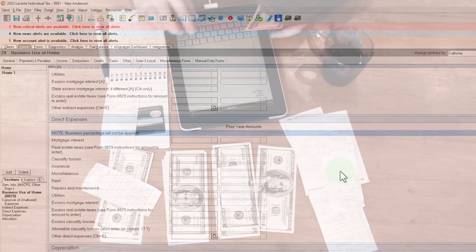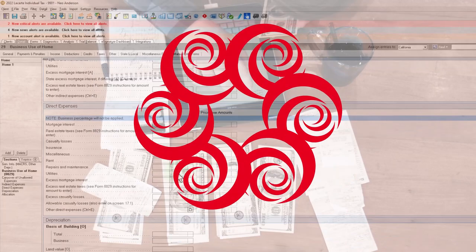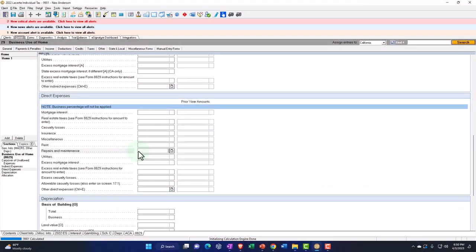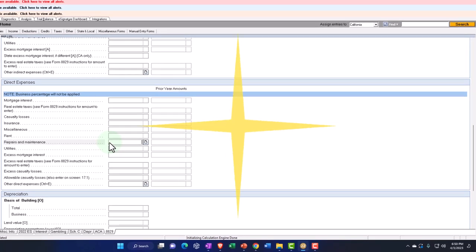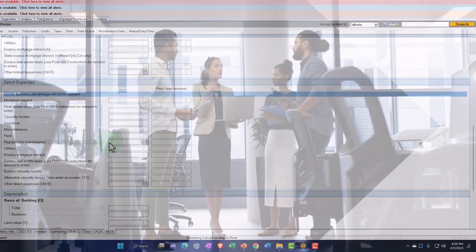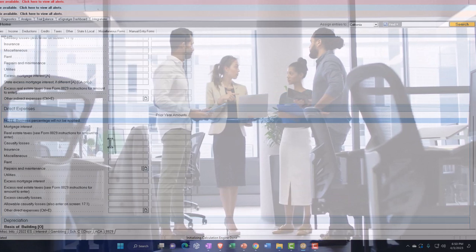If it's a direct expense, that's something we're paying for directly related to the office. For example, if we're paying repairs and maintenance for the entire roof of the building, we'd have to use the indirect allocation method. But if we're doing repairs and maintenance for the actual office itself, we don't need to do the allocation because we're repairing something that is fully for business use. That's the general idea.